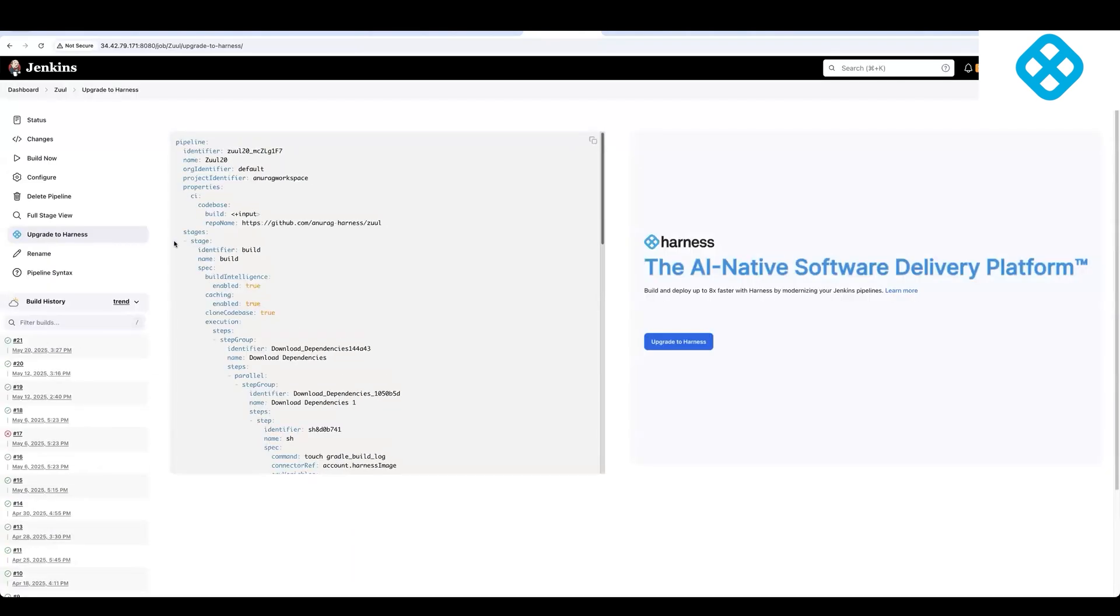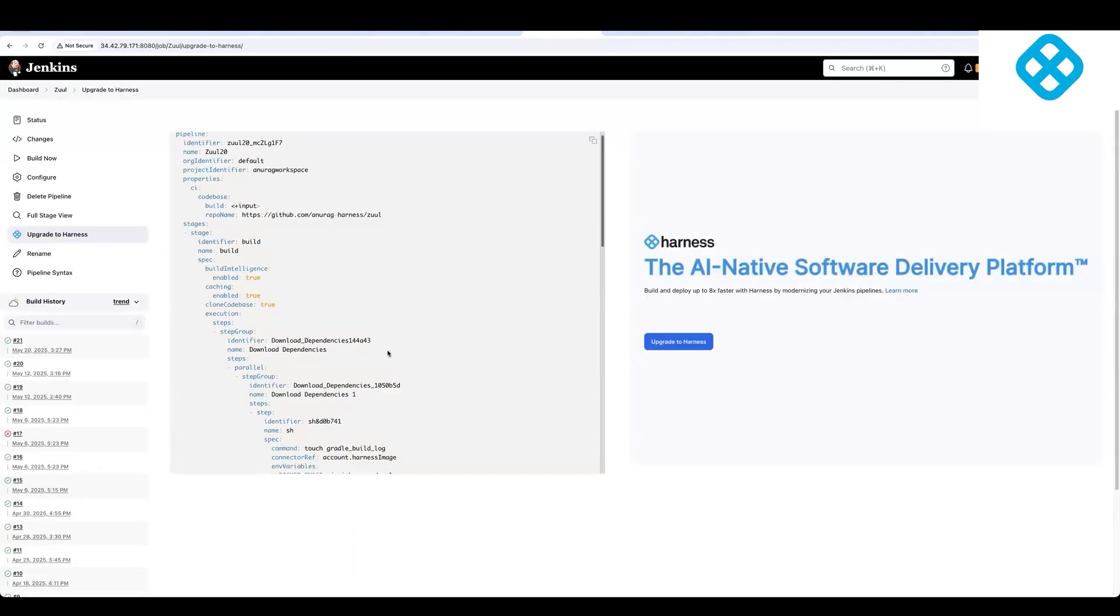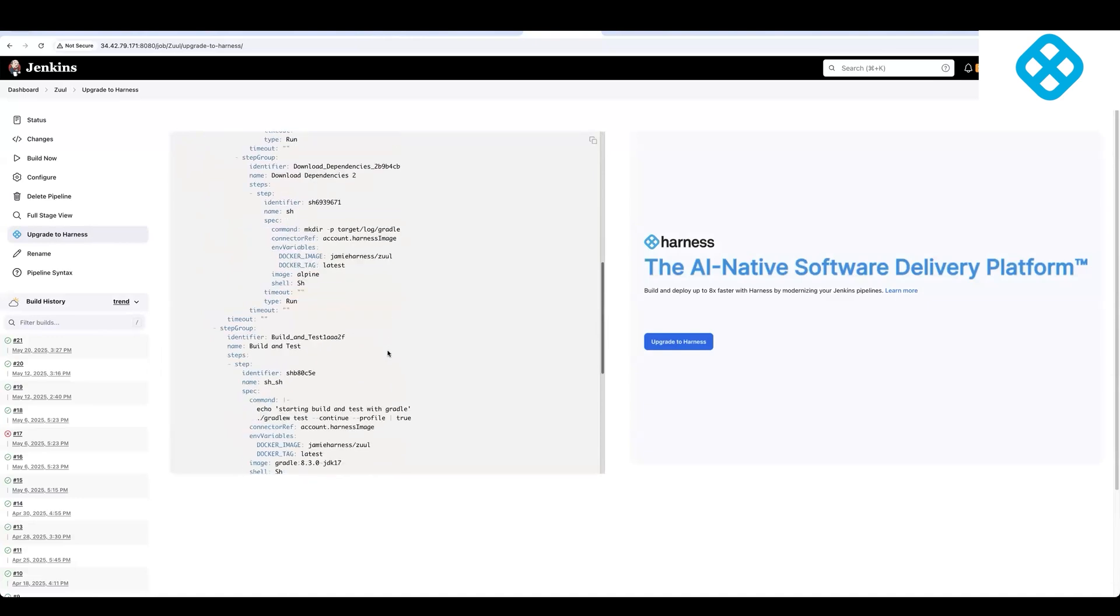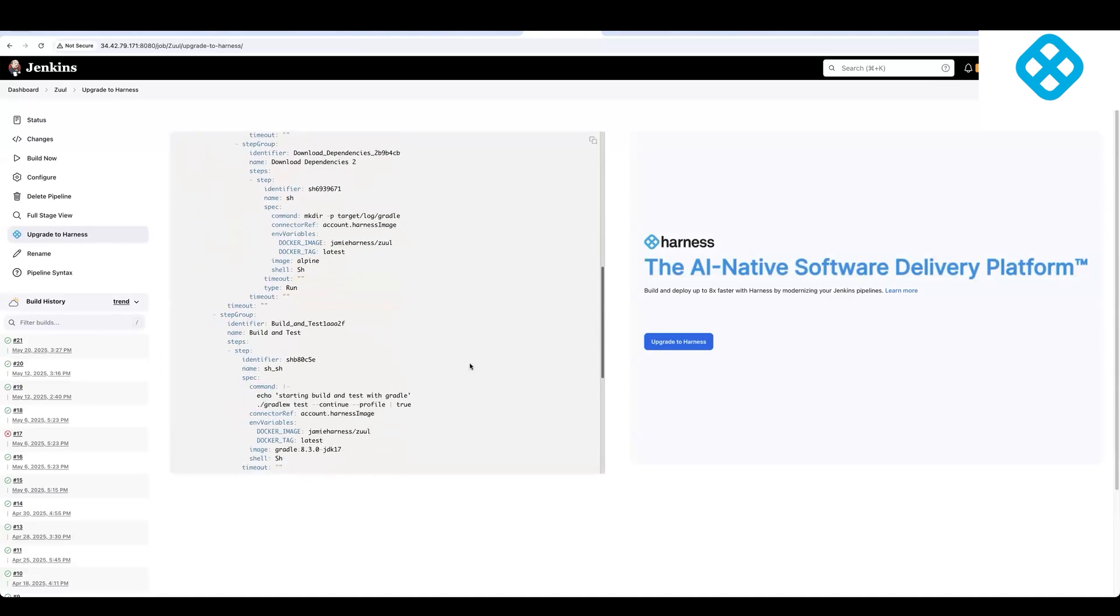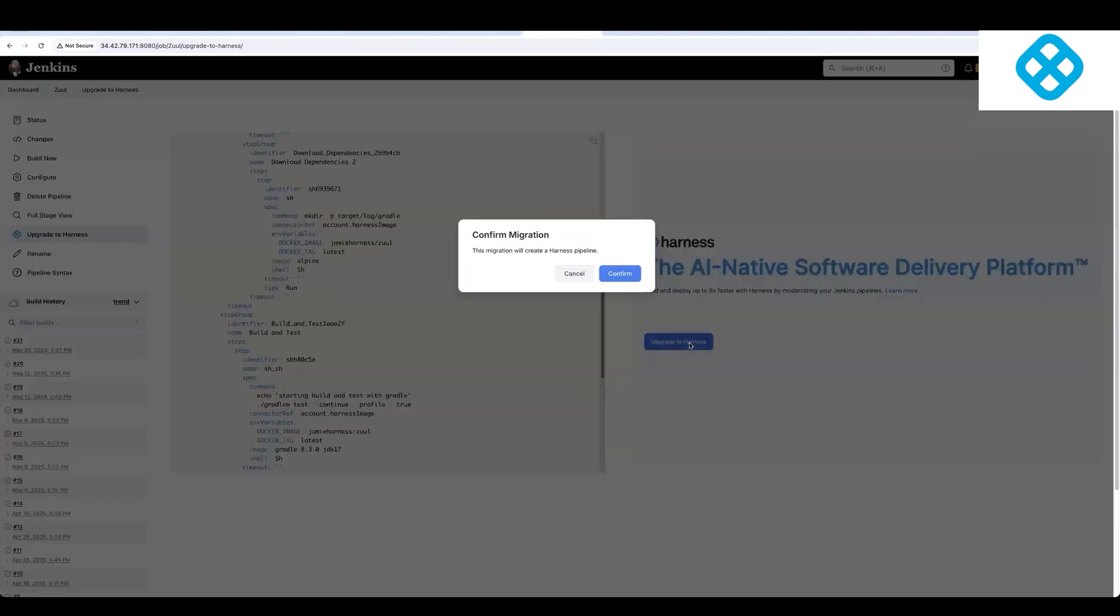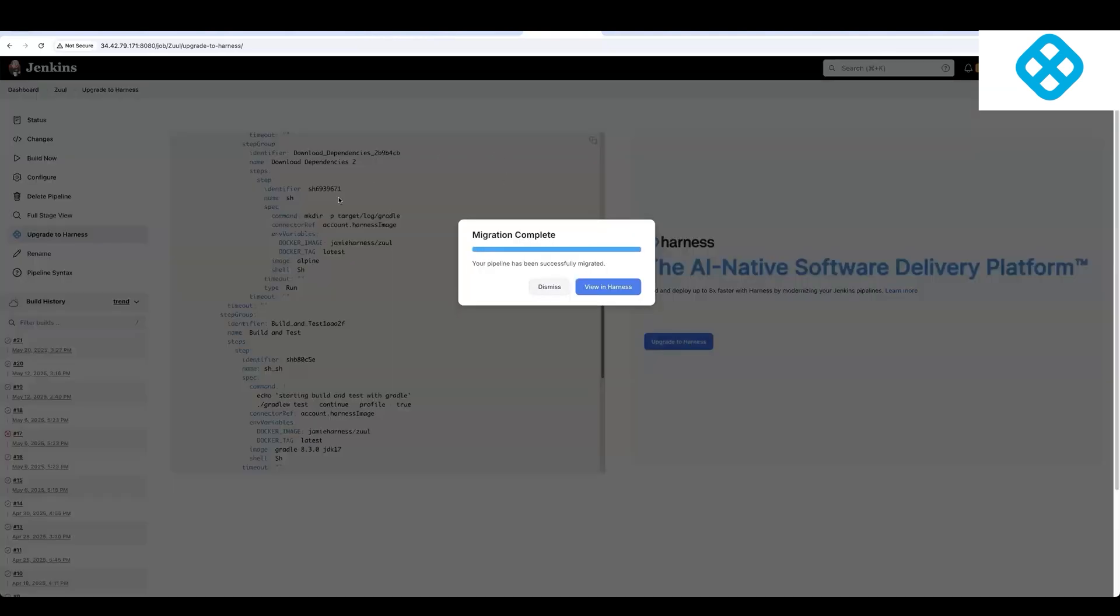This will generate a Harness pipeline where it has taken all those Jenkins constructs and modernized them into Harness constructs. So we'll click this upgrade to Harness button, which will create a pipeline in Harness with all of these modernized concepts.